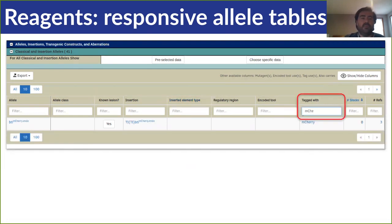You can also search each column and the table will start filtering as you type. In this example, I've just started typing 'mcherry' and I can quickly see that there's one allele.